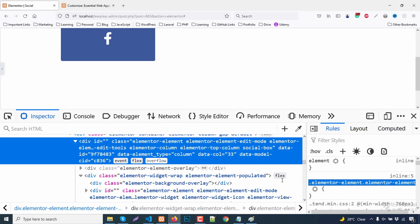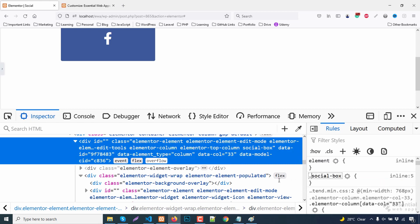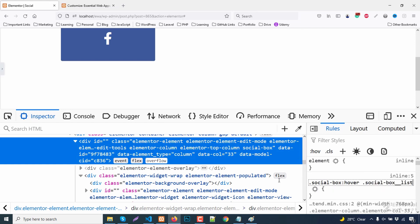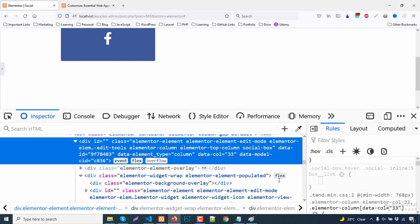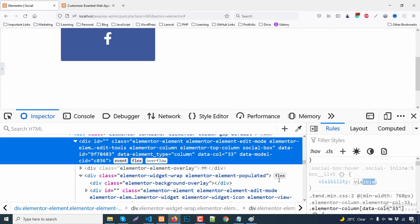Now let's target the social box class and add a hover selector. Let's bring back the visibility for hover action.